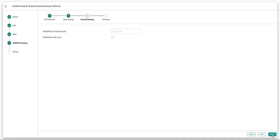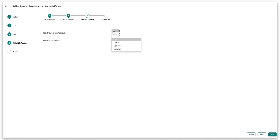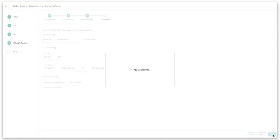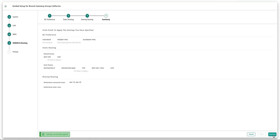For overlay routing, you will select the WLANs created in the previous step and redistribute them to the head-end gateway. Review the summary and click on Finish.